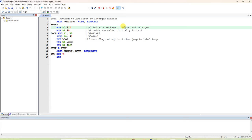Next, because we have to add the first 10 integers, write MOV R1 with 0 — initially the sum is equal to 0. R1 is actually holding the sum variable, so it starts at 0. Next, write LOOP — that is a label.